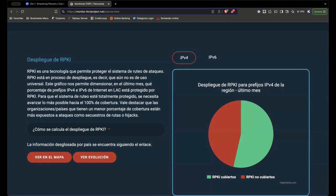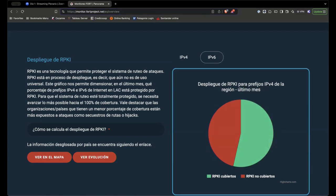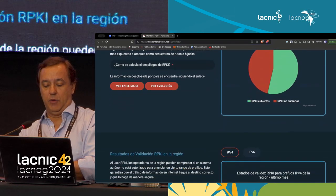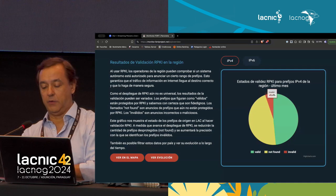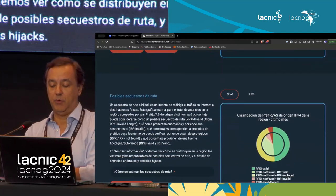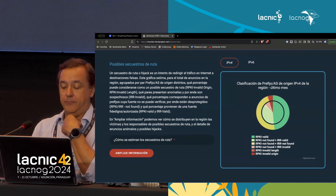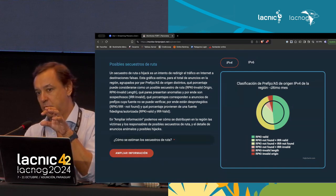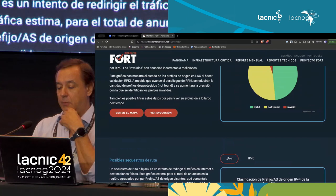This is the Fort Monitoring website. It has general statistics: for example, the percentage of IPv4 and IPv6 prefixes covered or not covered by RPKI in the region. You can also look at the percentage of valid, invalid, or not found prefixes. Here we see that the majority are valid prefixes—this has changed considerably in recent years. You can also view the percentage of prefixes from the RPKI standpoint and the IRR standpoint.